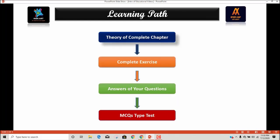This is the learning path we are going to follow throughout this course. As you can see, the first step involves the theory of a complete chapter. We will start from the beginning and complete the theory of each chapter of each subject.